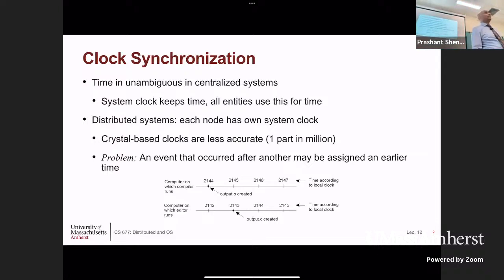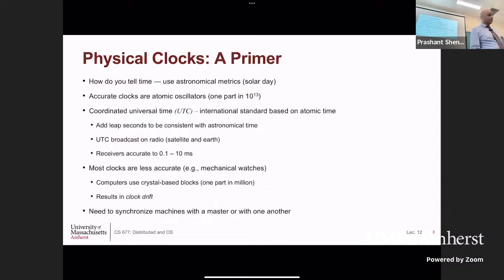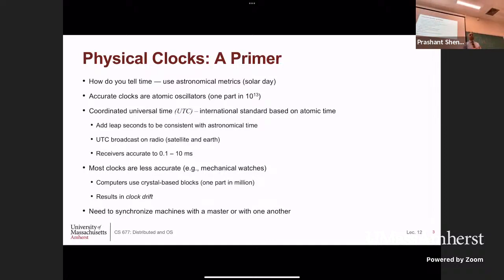I'm going to give you a quick primer on physical clocks and then we'll see how we can synchronize them. The problem of why we need to synchronize clocks in a distributed system should be clear from that simple example. So, very quickly — a primer on physical clocks. How do we tell time?